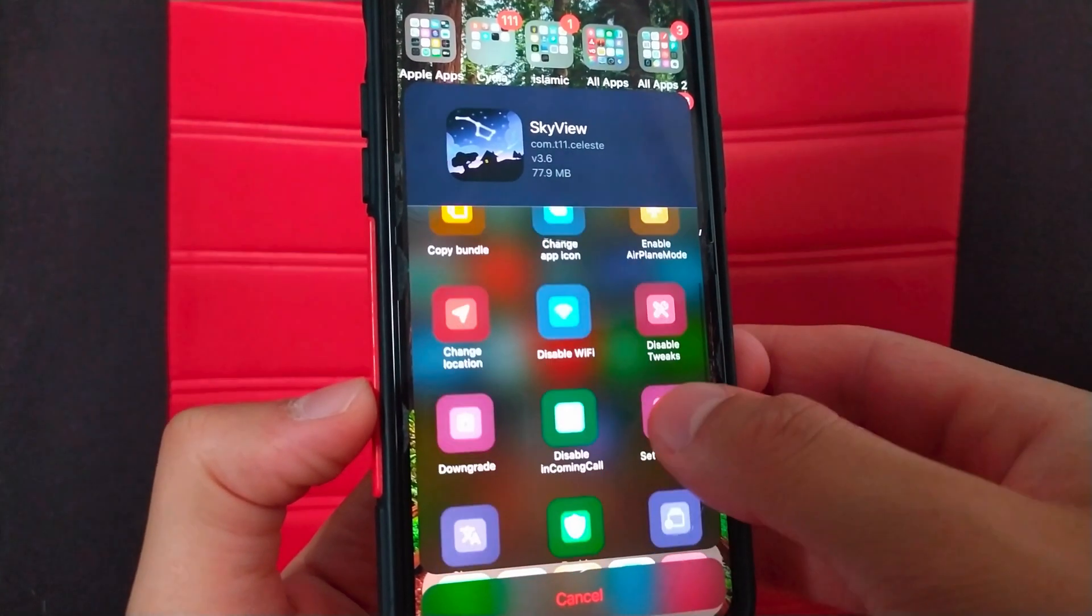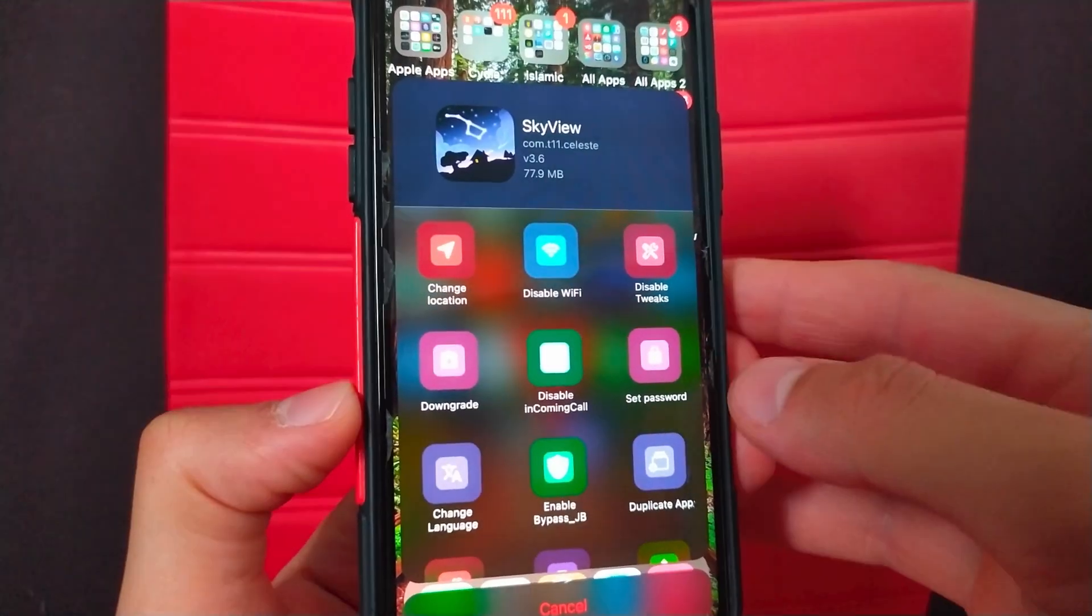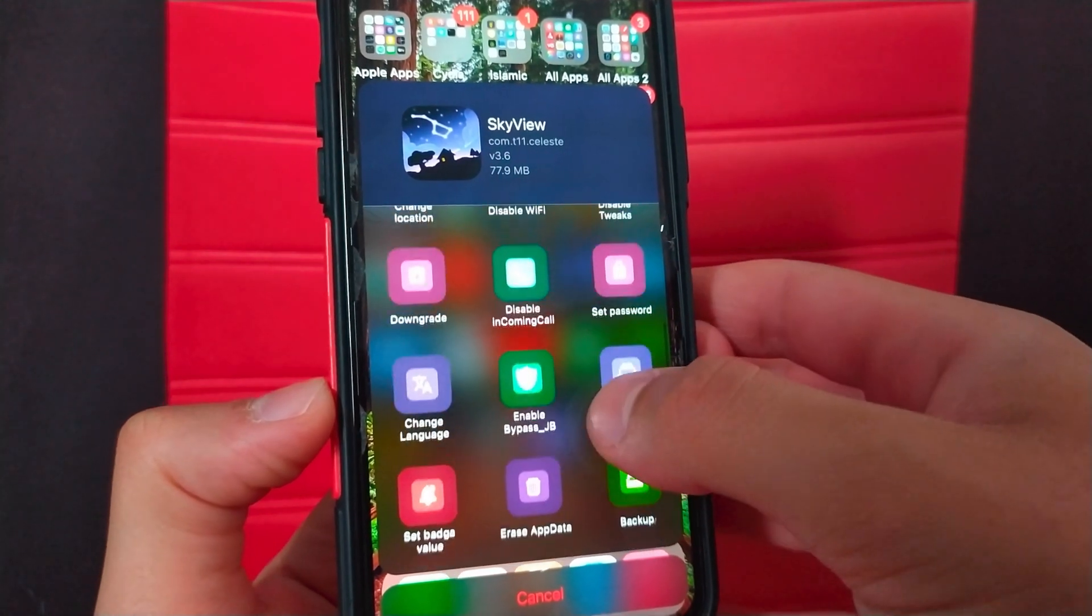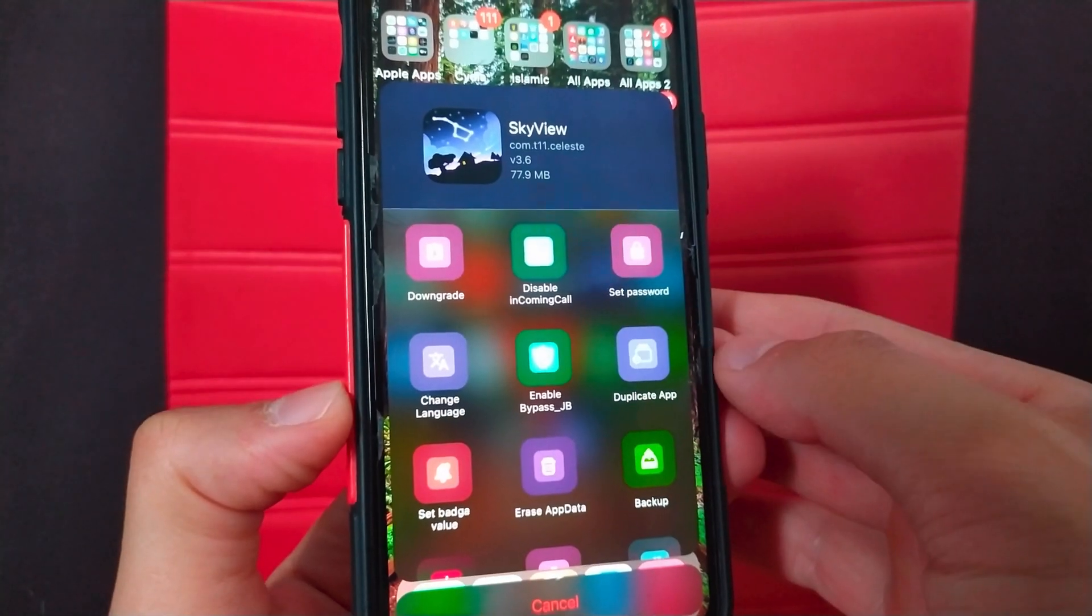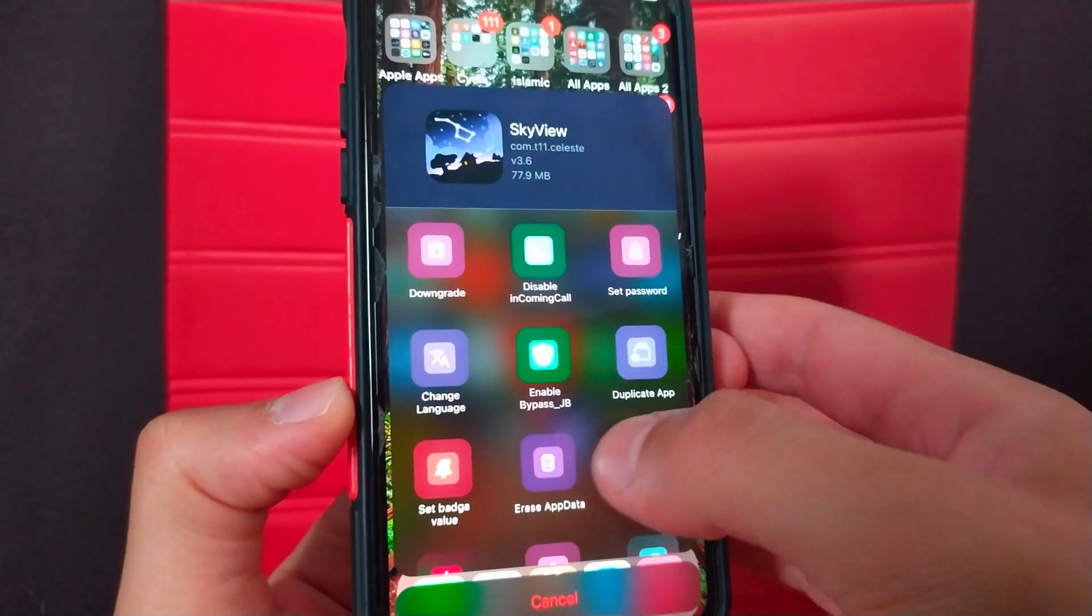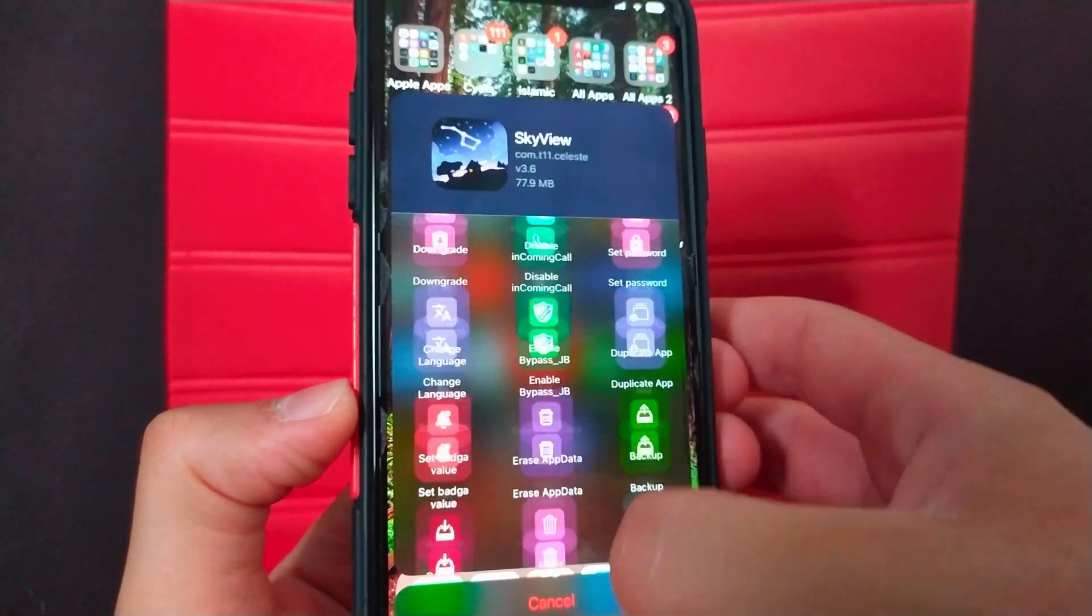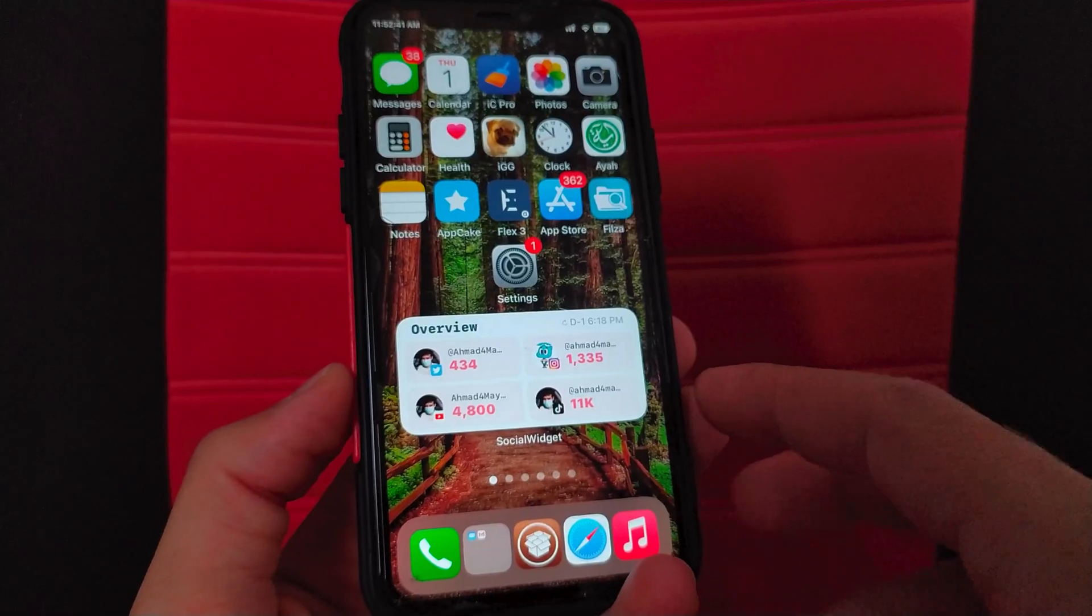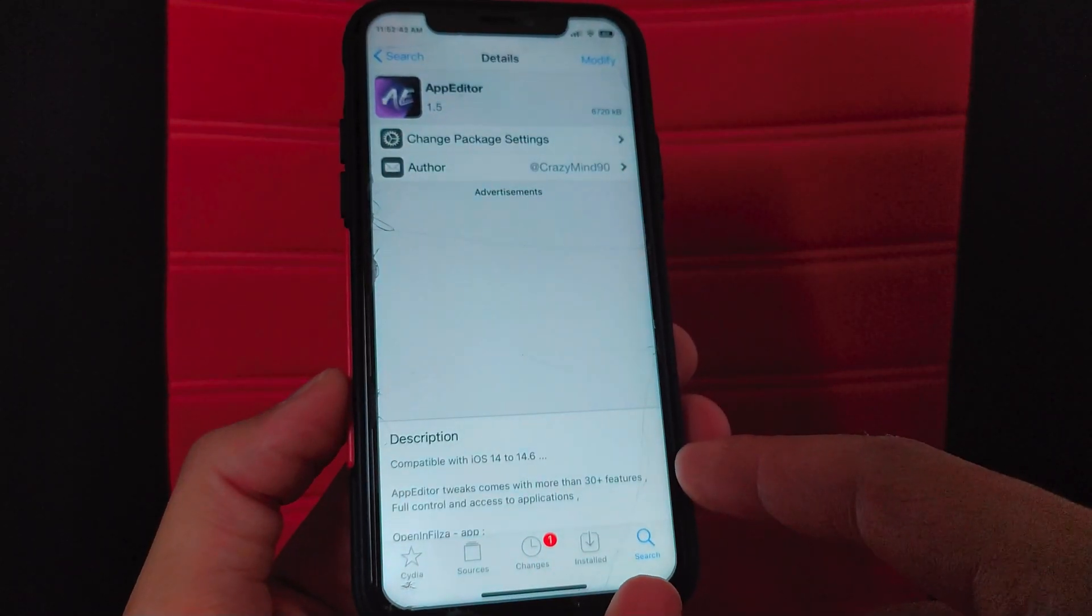Alright guys, so as you can see here this tweak will give you these great and very useful options such as locking apps, prevent phone calls in apps, downgrading apps, duplicating the app and more features. To download this tweak first open Cydia.